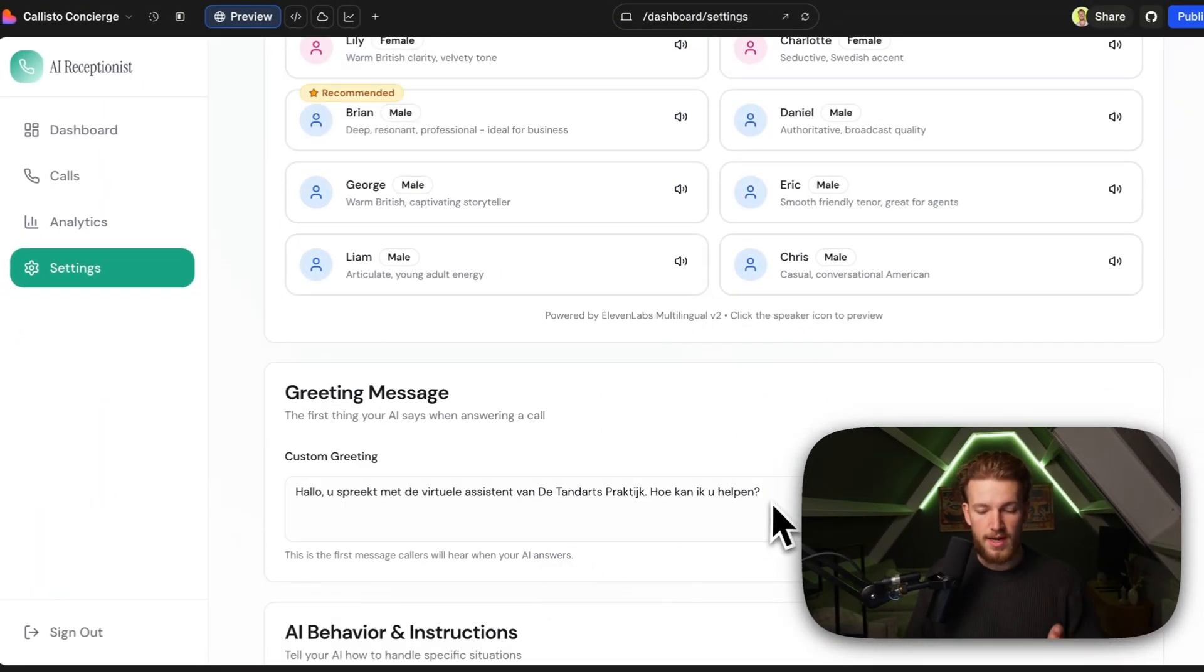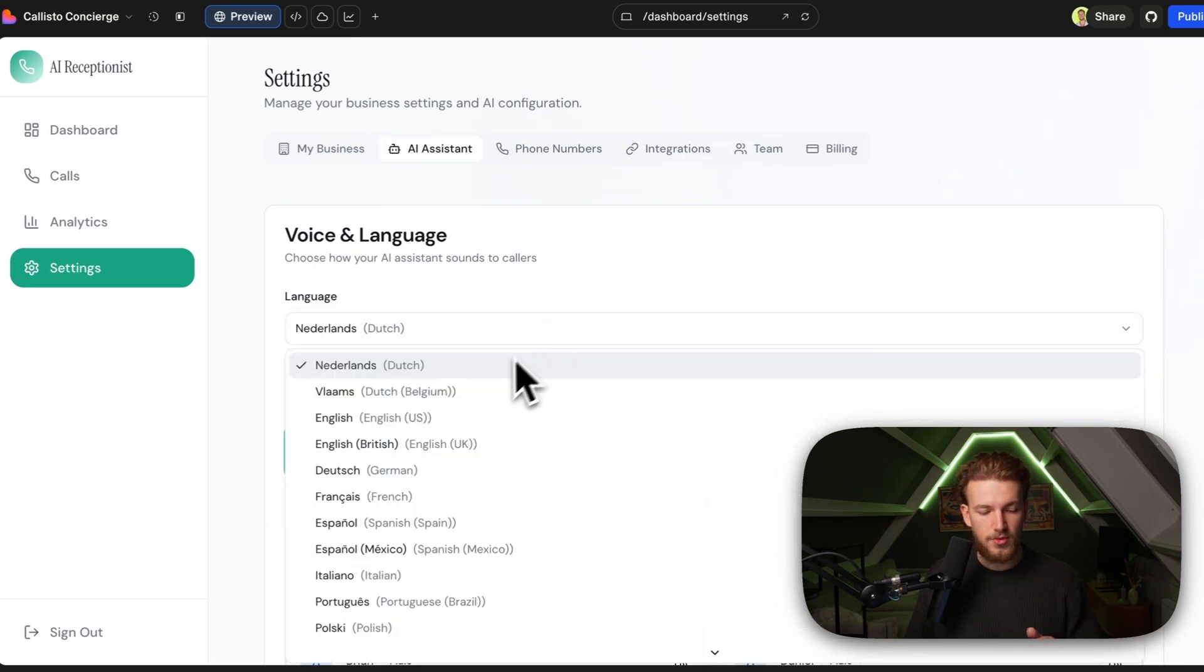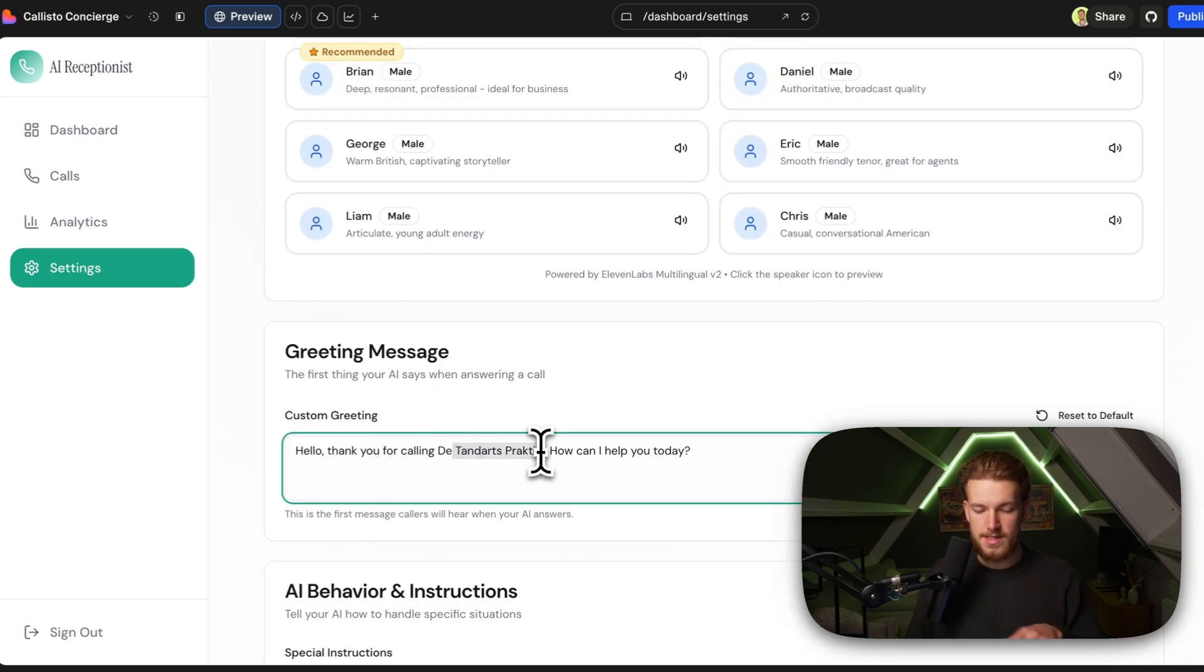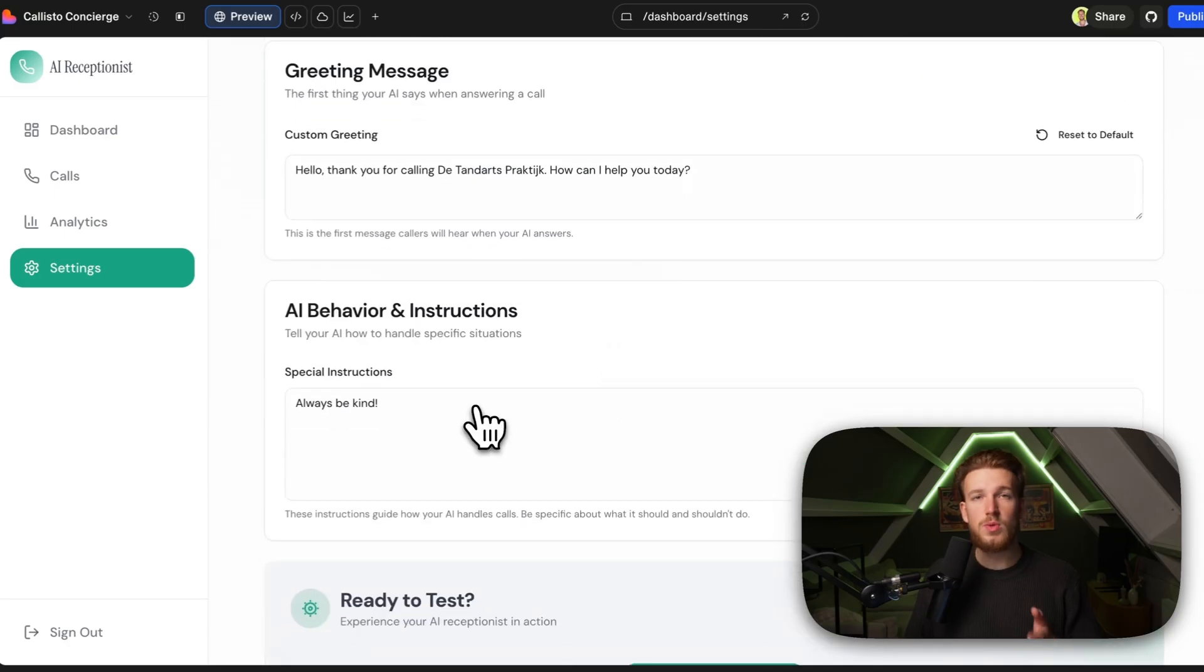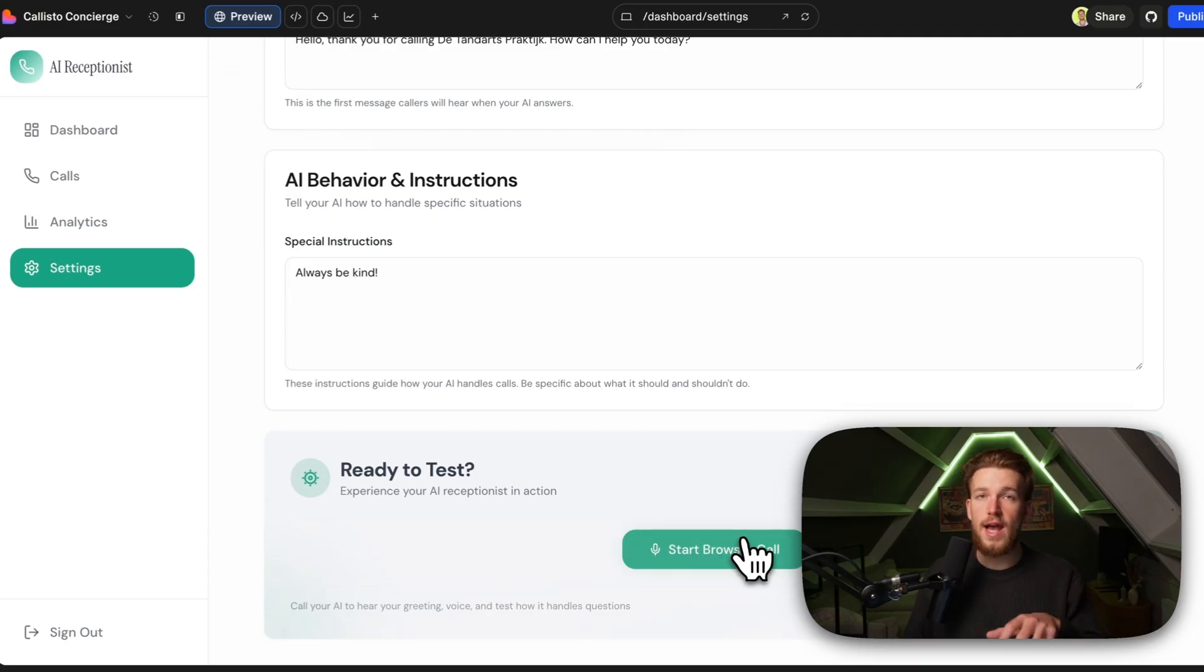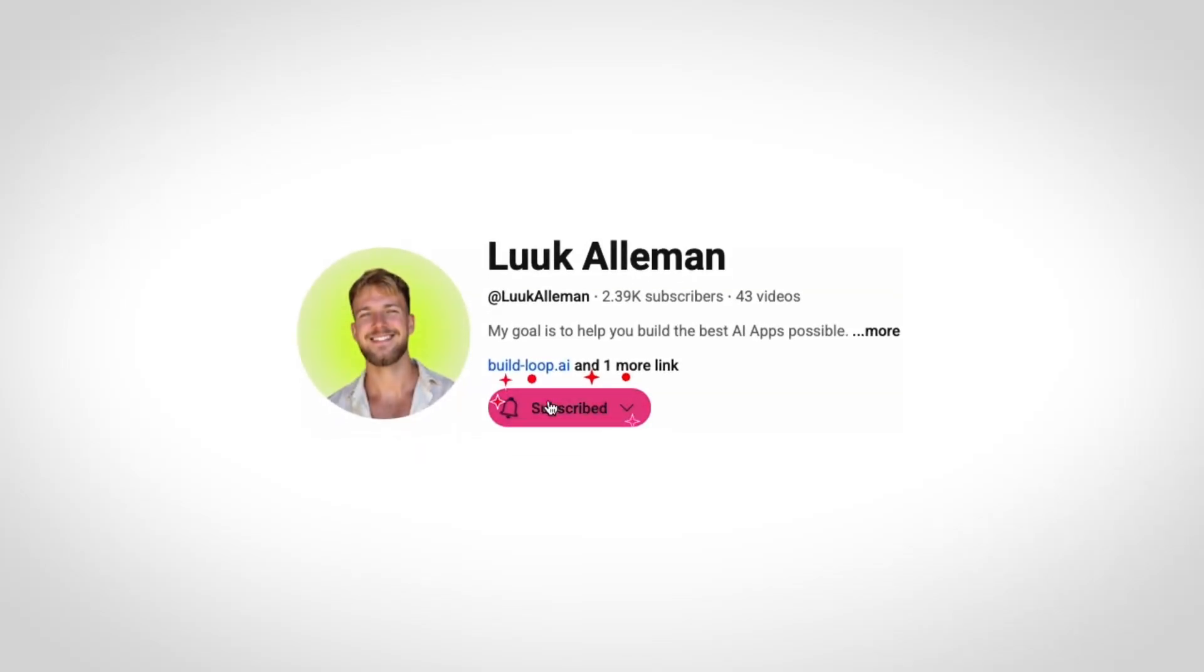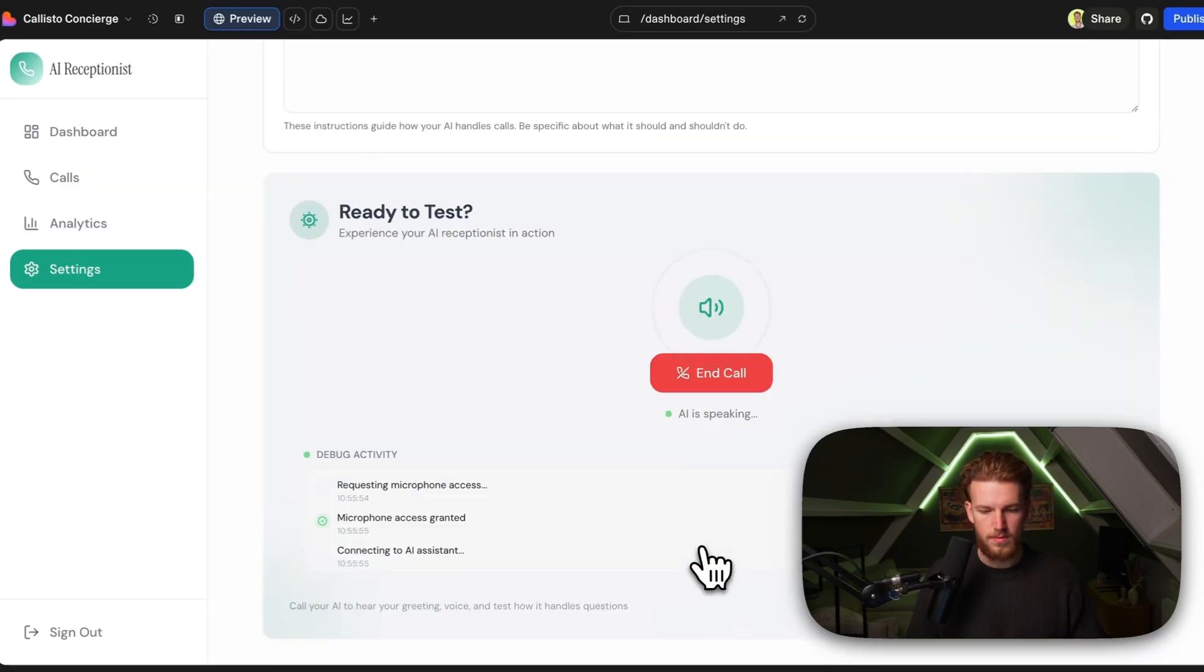So we have our greeting message. Let's for now set it to English and we can say, hello, thank you for calling the dentist practice. How can I help you today? So what we can now do is we can adjust the behavior and the instructions and we can now test it out right in our browser. Very quickly, if you're enjoying this video, make sure to like and subscribe. And also if you're interested in this SaaS app, check the link in the description. So we can just start browser call.